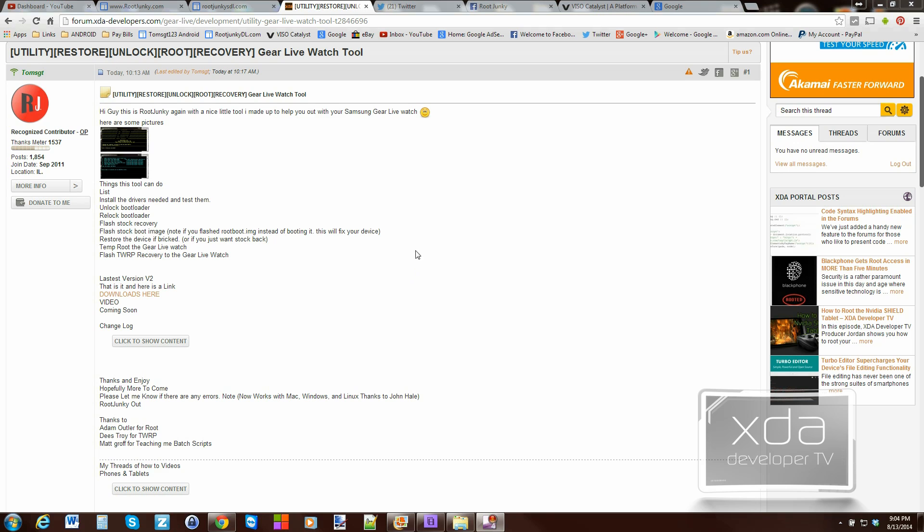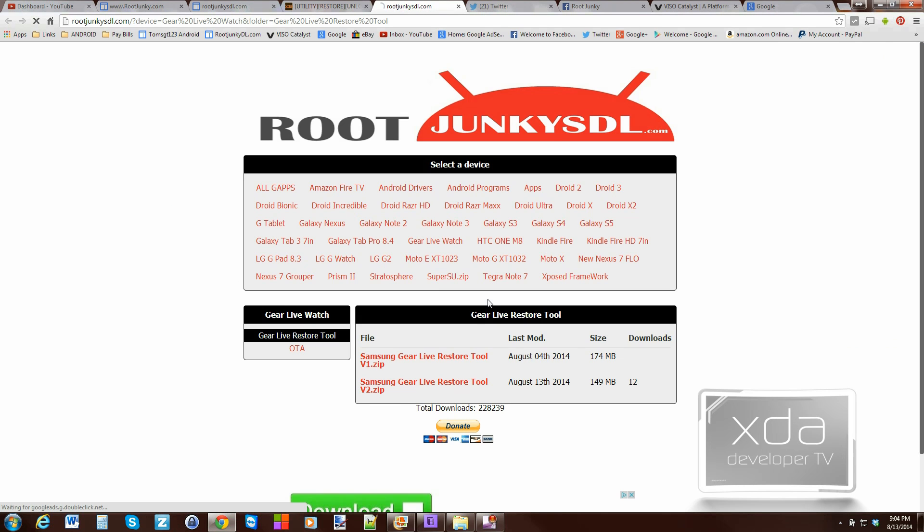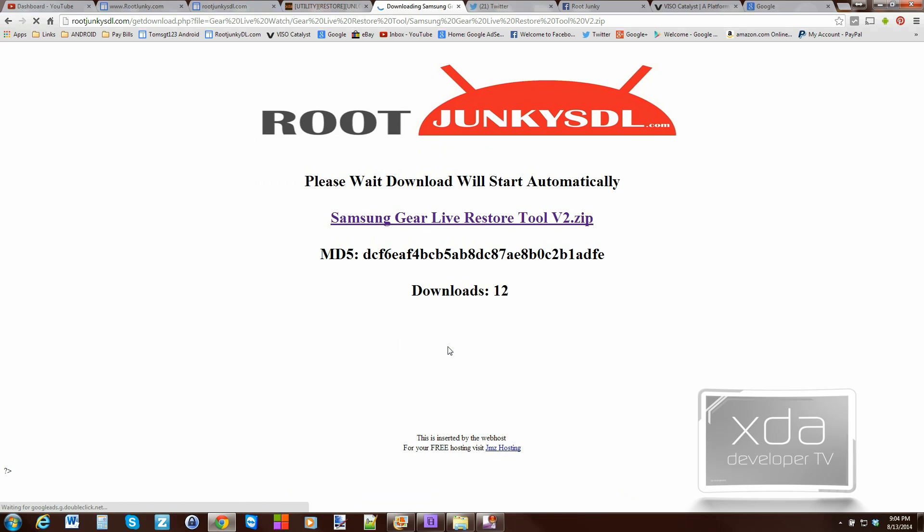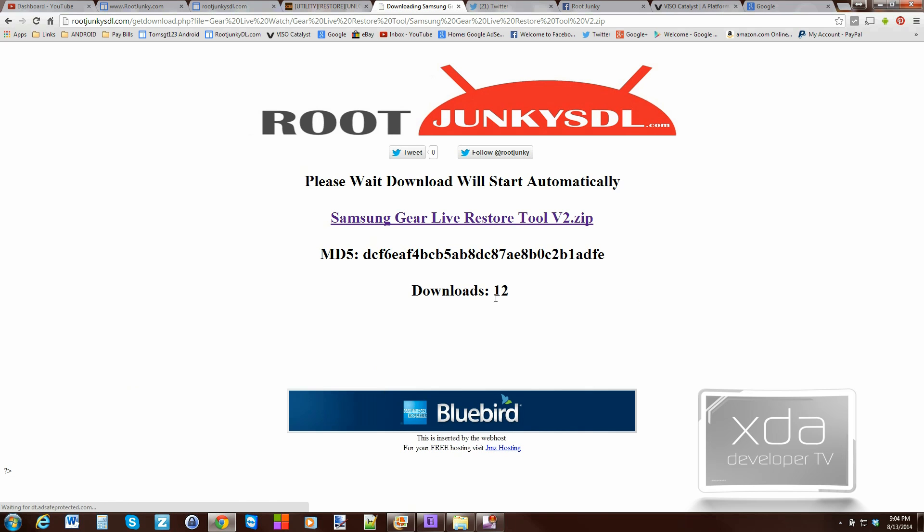First things first, I'm going to show you what you're going to have to download to do this. Here is the Gear Live watch tool. This is on XDA. Here it is, TomSGT, that is me, yours truly. Right now we're on version 2, so you just click on the download link and download the latest version. Here's version 2. Go ahead and click it. When you see this screen, just wait and your download will start automatically.